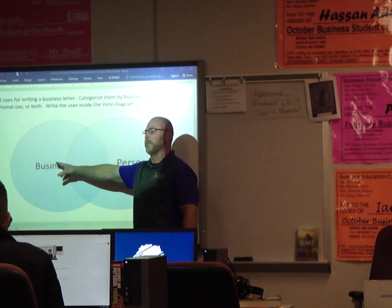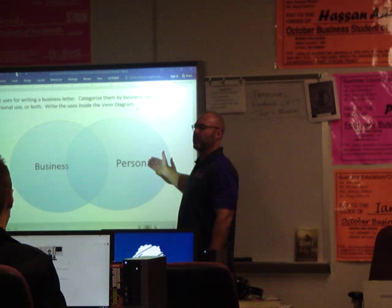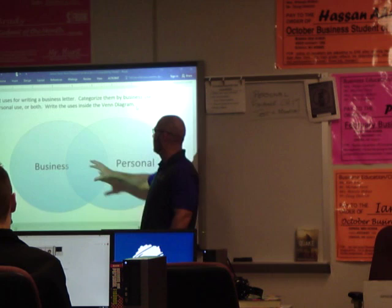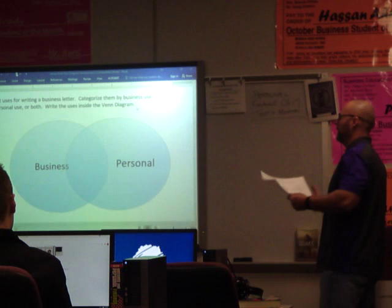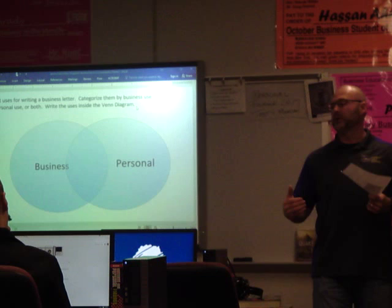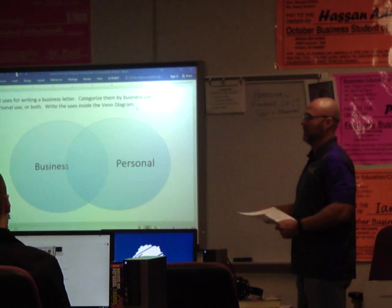On the left side, this would be written from a business — so let's say you're working for a business, or a business sending it to you. On the right side, it could be personal use, you sending to a business probably. And then in the middle would be ones that could be both. Think about maybe letters you've gotten in the mail, letters that you've had to send or might be sending sometime soon. Just take a minute and jot them down on the Venn diagram — uses for a business letter.